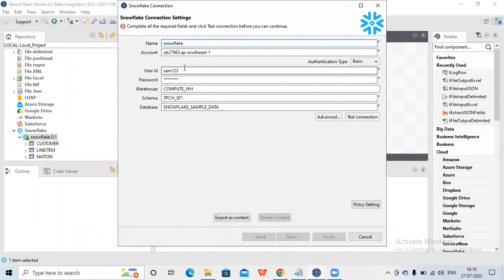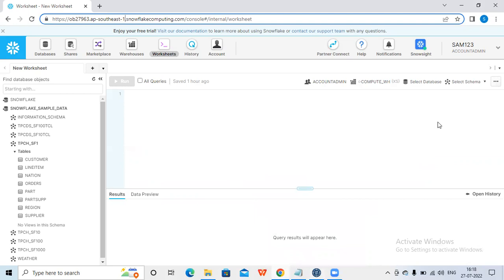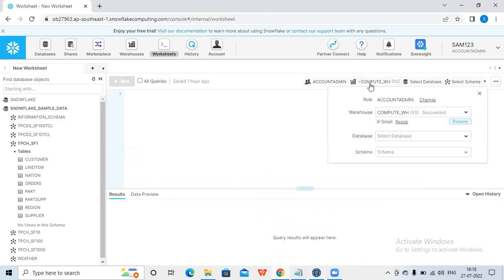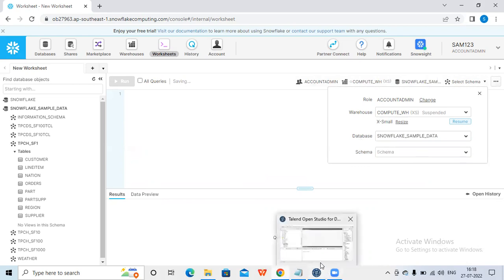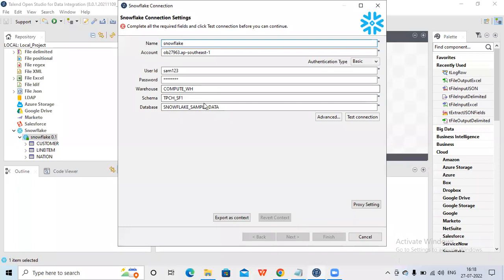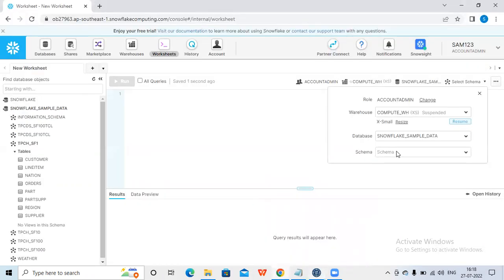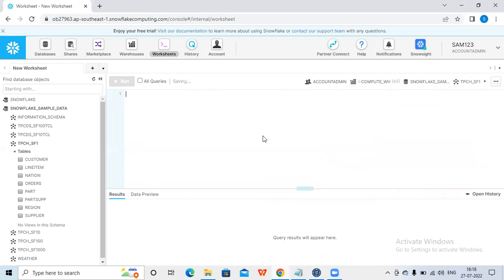Then provide the appropriate username and password. Provide the warehouse - you can get this warehouse by opening the settings and seeing which warehouse you are using. You can also provide the database. I have two databases and I'm using Snowflake Sample Data. Then the schema - under this I can see the schema, and I'm using 'tpch_sf1' as my schema.